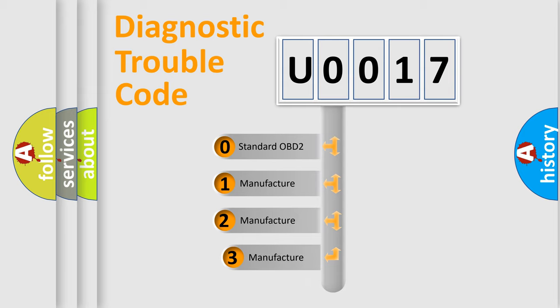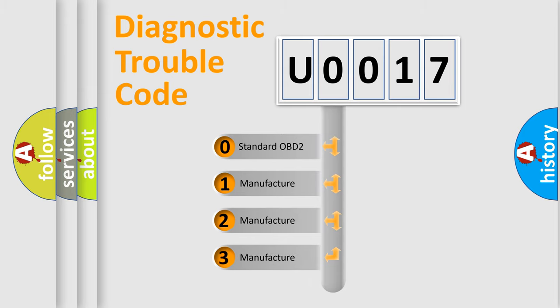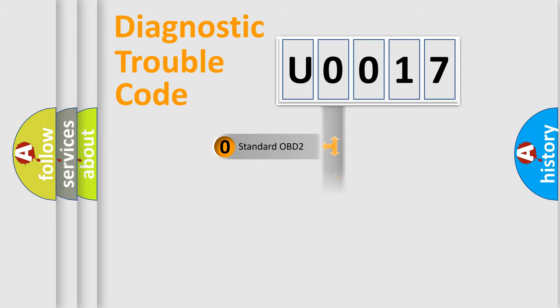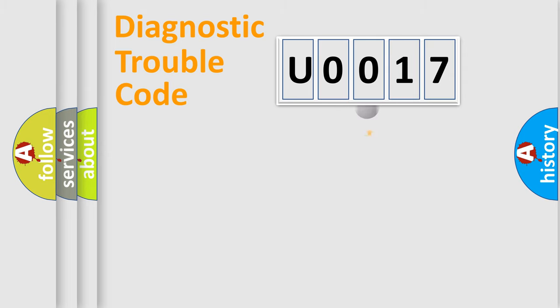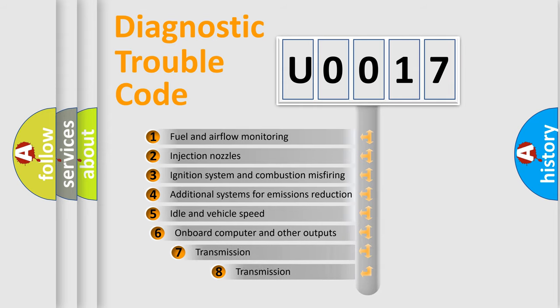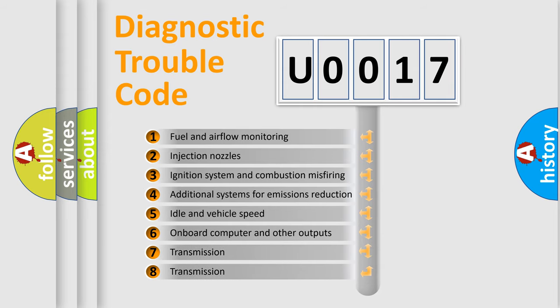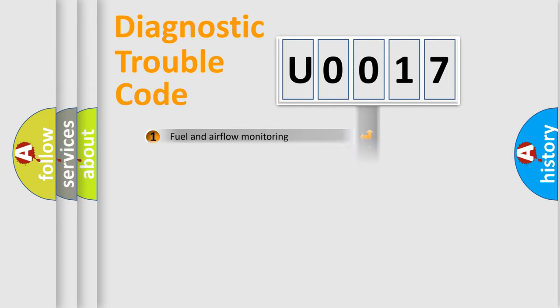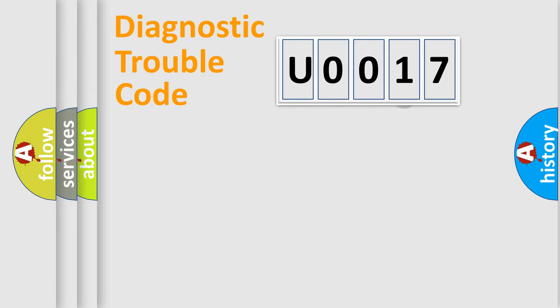If the second character is expressed as zero, it is a standardized error. In the case of numbers 1, 2, 3, it is a more prestigious expression of the car specific error. The third character specifies a subset of errors. The distribution shown is valid only for the standardized DTC code.